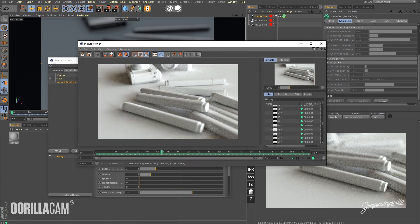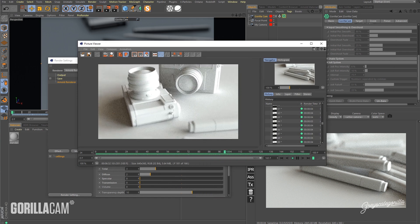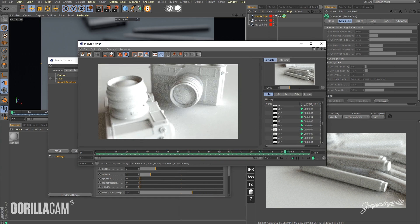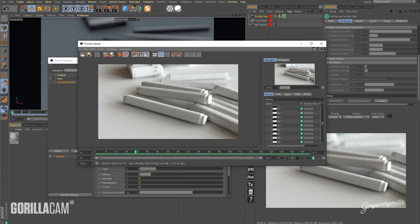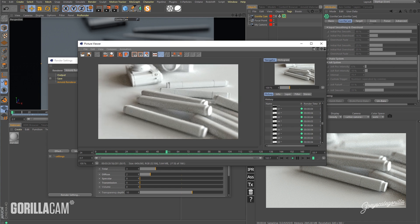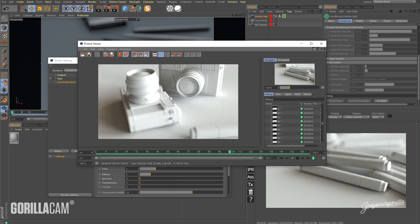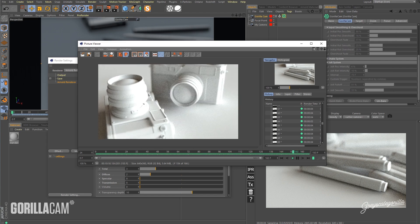Okay, so here we have the scene all rendered out in Arnold with our depth of field happening, our rack focus working. And so yeah, that is how you get depth of field in Arnold working with GorillaCam.